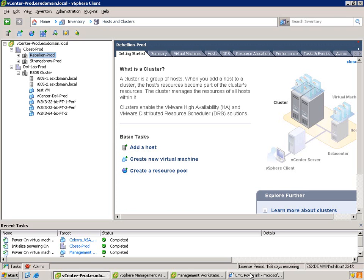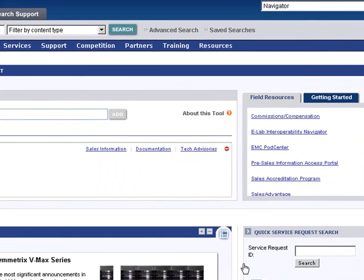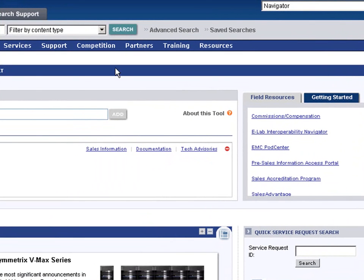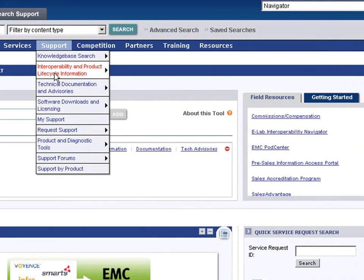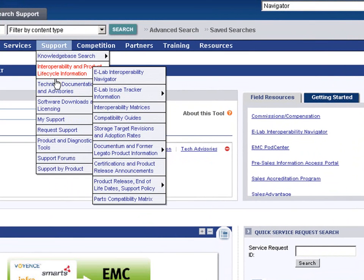The first thing is to log in to PowerLink. EMC employees, EMC partners, VMware, and other EMC partners all have access to PowerLink.